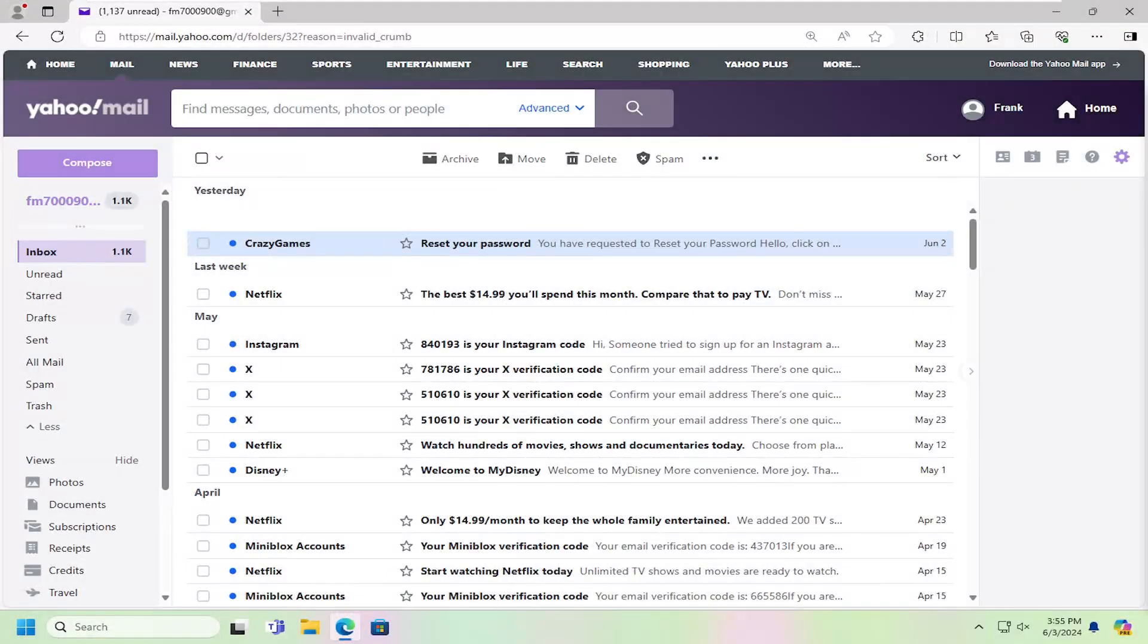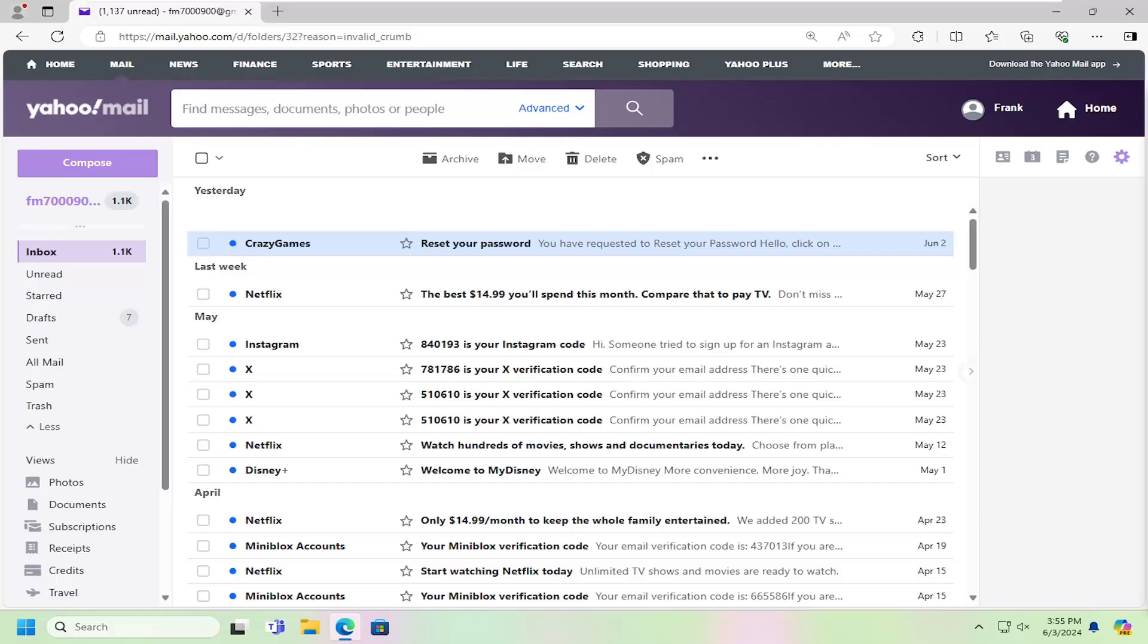Hello everyone, how are you doing? This is MD Tech here for another quick tutorial. In today's tutorial I'm going to show you guys how to change the theme in your Yahoo Mail account.